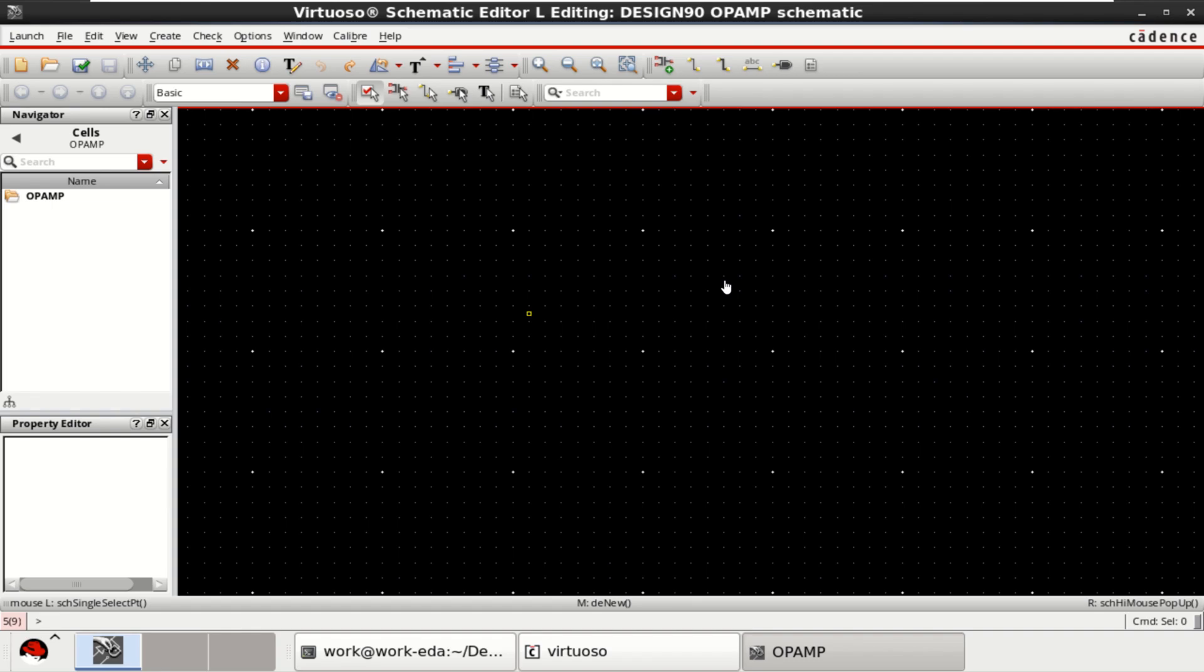Welcome to my channel. This video shows the design and analysis of a single stage operational amplifier using Cadence Virtuoso.